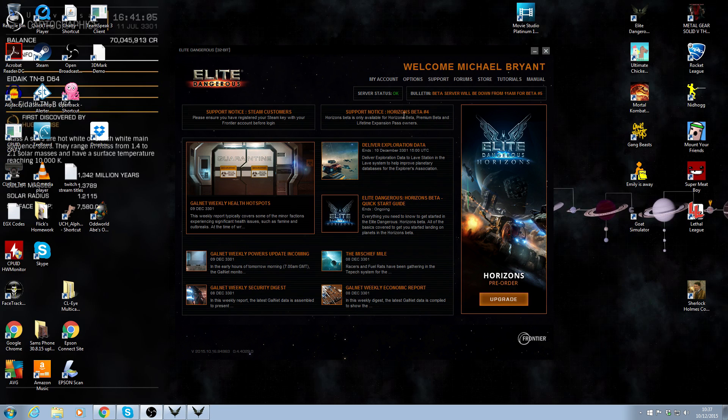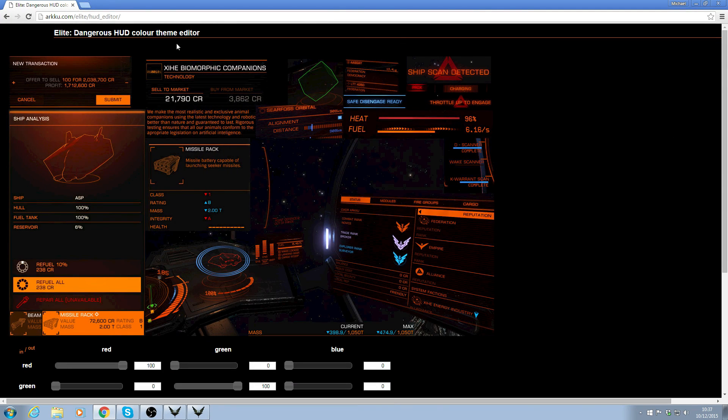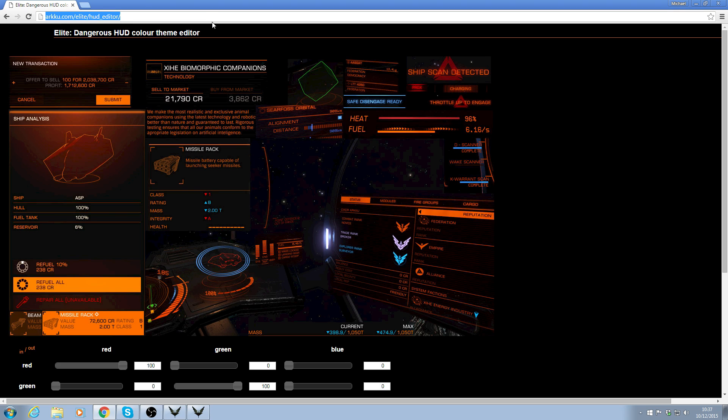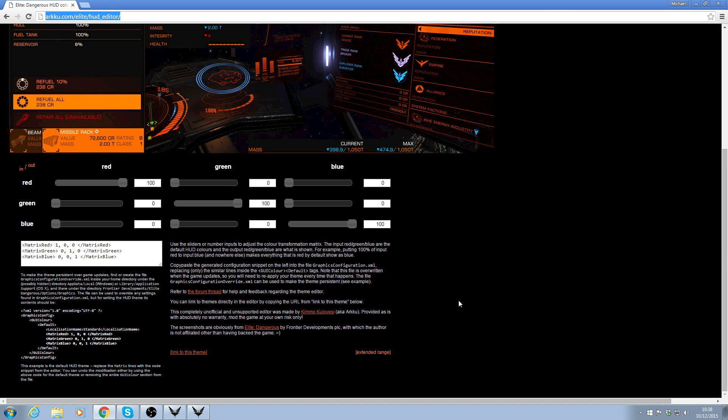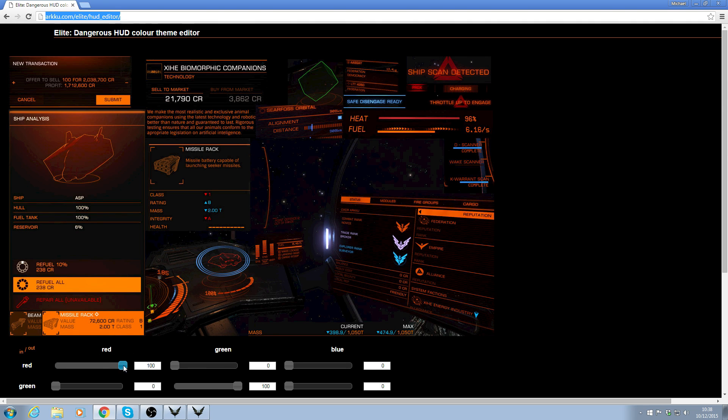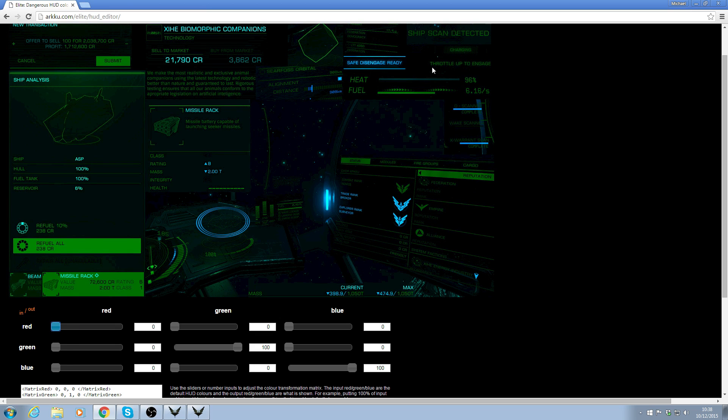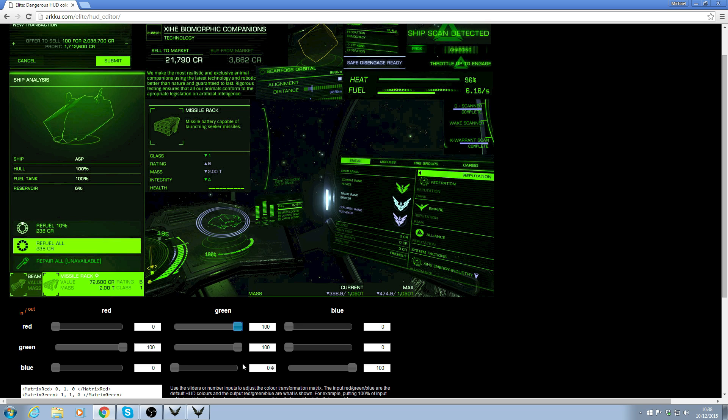OK, so now we've got that set up, go to Chrome screen here. Now, the URL you want is up here. I'll put it in the description below. This is a fantastic website. Made by Kimo Golovizi. Absolute legend. The elite community is fantastic. This guy has obviously done this off his own back and it's a really good bit of kit. And with these sliders here, you can change pretty much every aspect. And the little screens here give you a little heads up to what's going on.